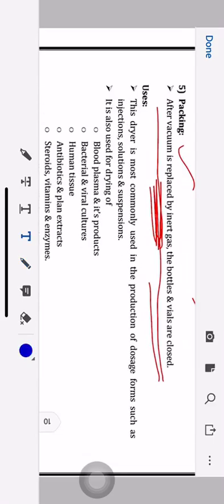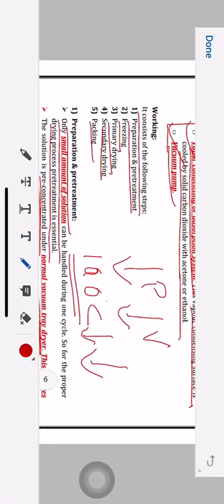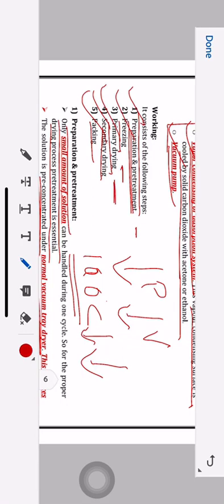To summarize the working: it is divided into five parts — preparation and pre-treatment (explain why it is required), freezing (minus 50 to minus 70 degrees Celsius), primary drying (reducing vacuum, removes 98 to 99 percent moisture), secondary drying (removes 1 to 2 percent remaining moisture, lengthier process), and finally packaging.